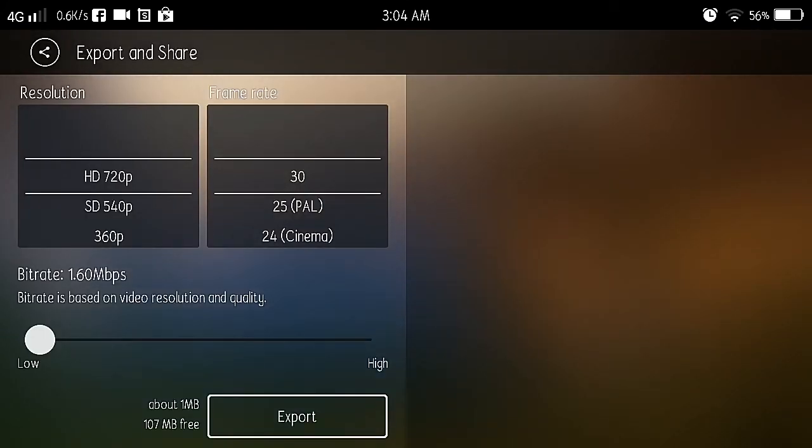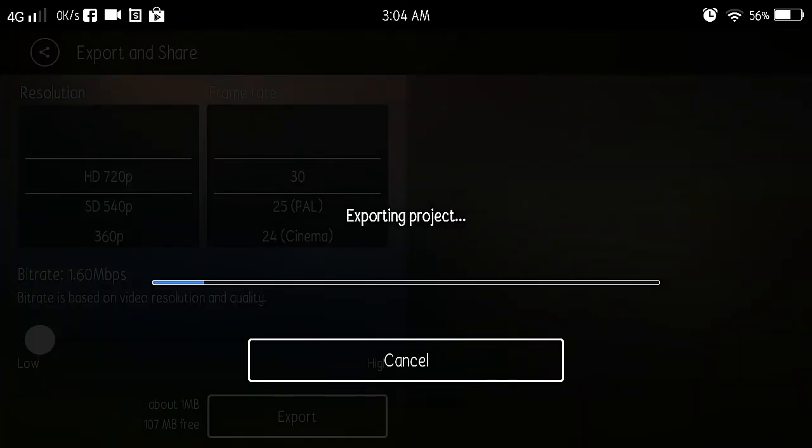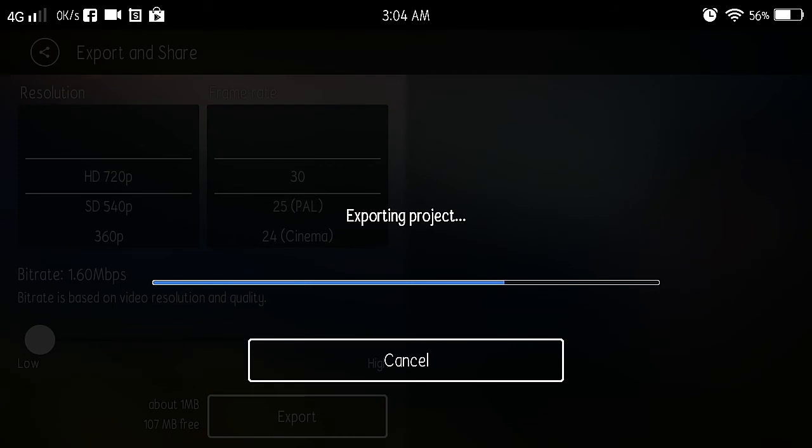There you go. So choose, export mo ngayon, para pag-tagpinin ngayon lahat dyan, magiging smooth na lahat dyan. So it will take a while, depende sa haba ng ginawa mong project.